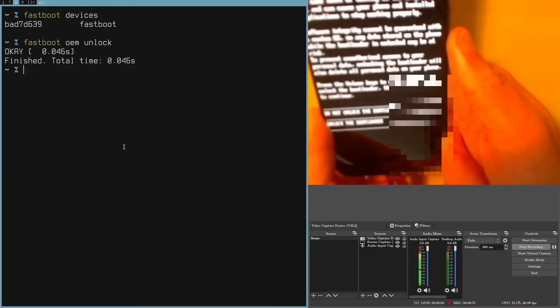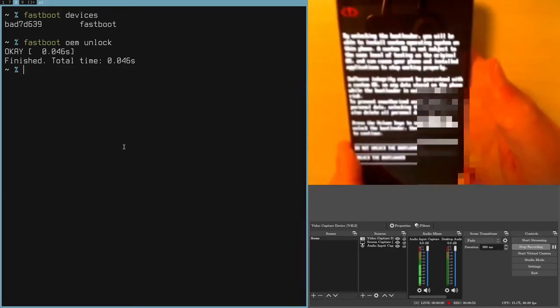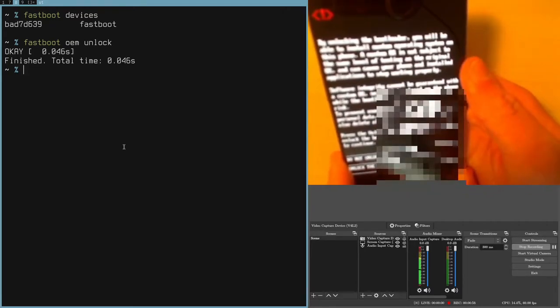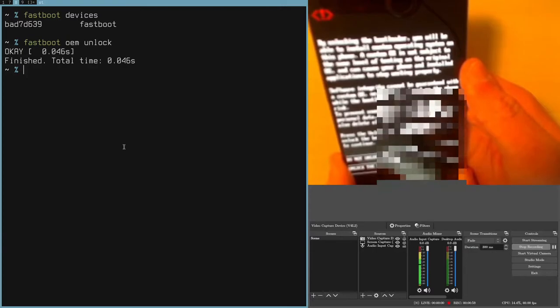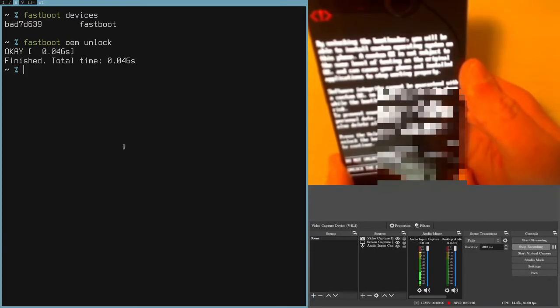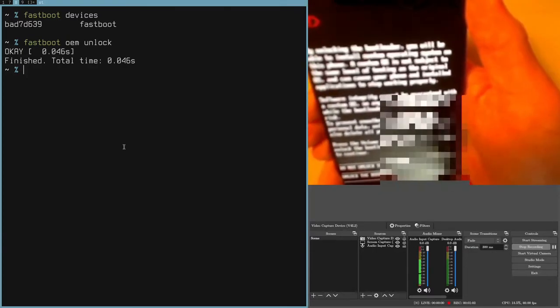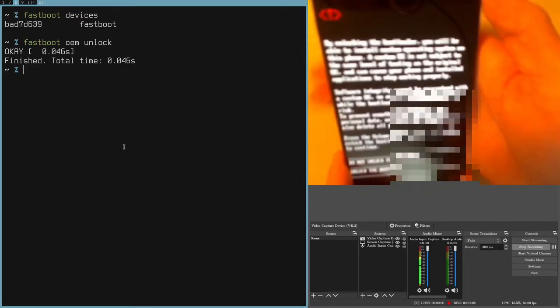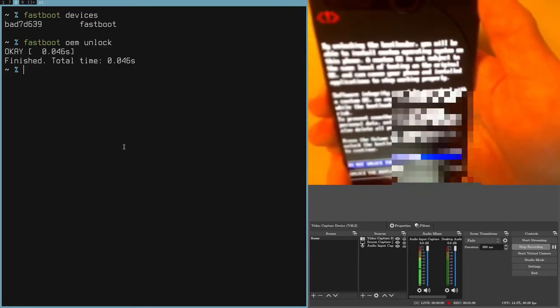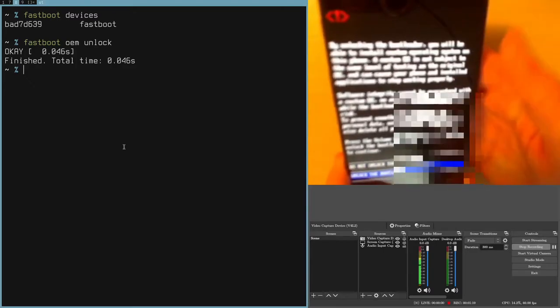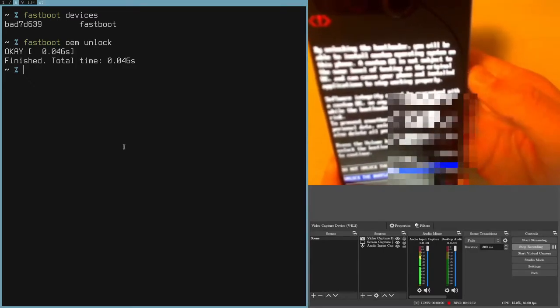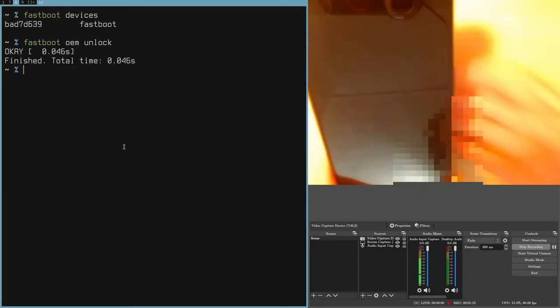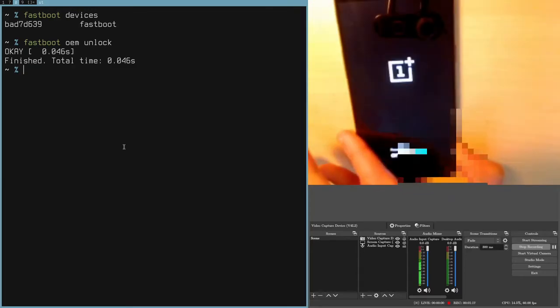You likely can't read that at all. It basically just says by unlocking the bootloader, you'll be able to install a custom operating system, and it warns you of the risks. We aren't really caring about that this time. So use the volume keys to get to unlock the bootloader and press power, and that will unlock the bootloader.